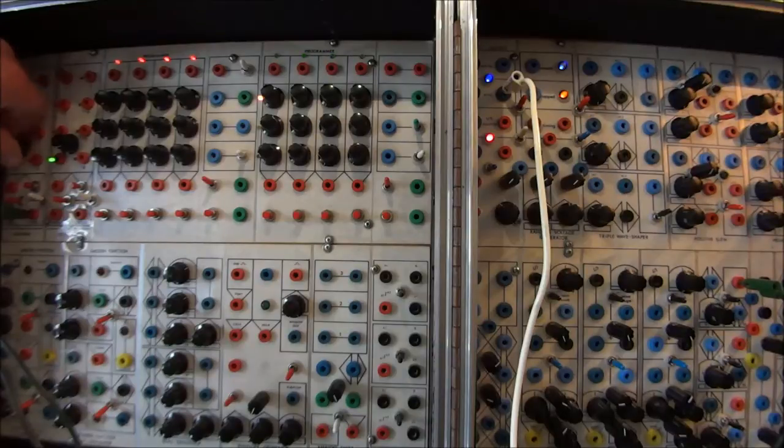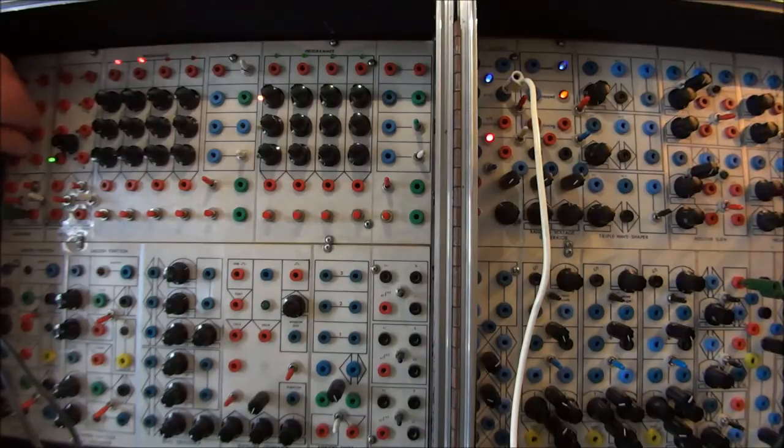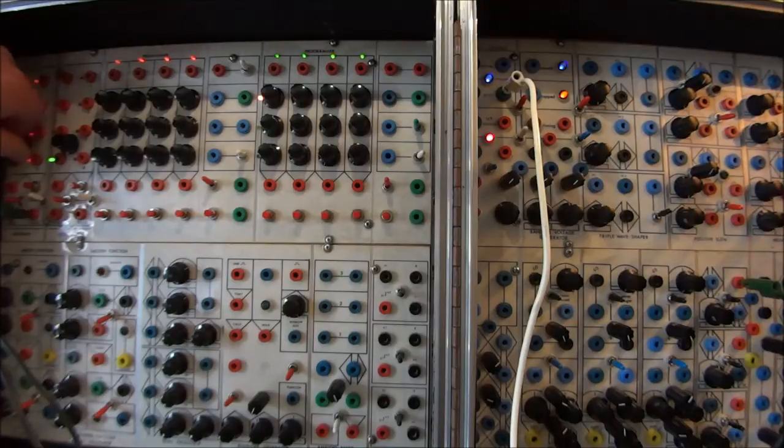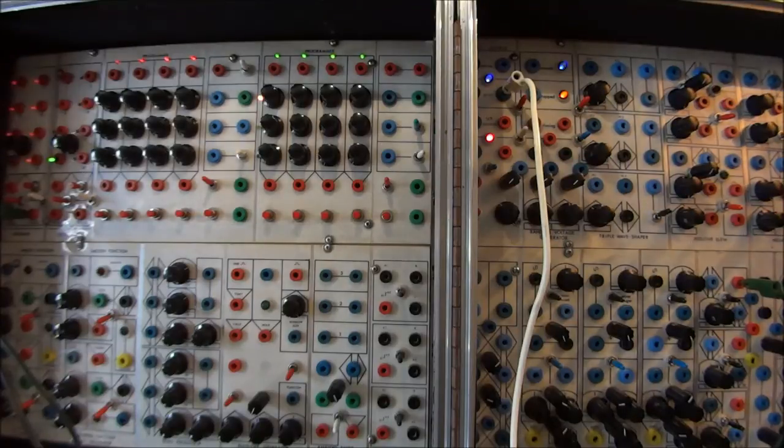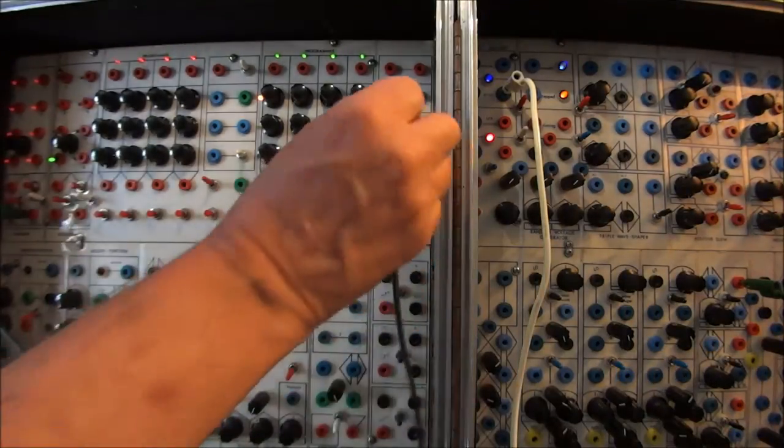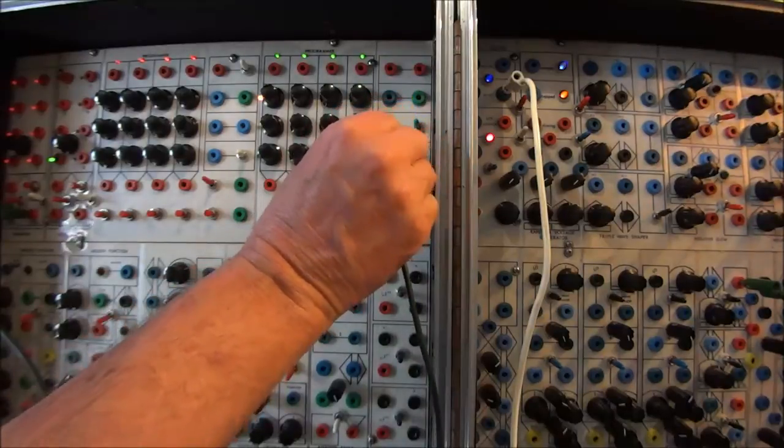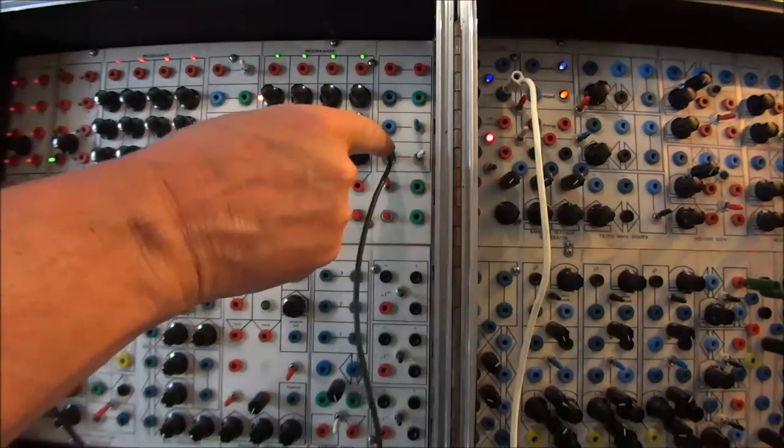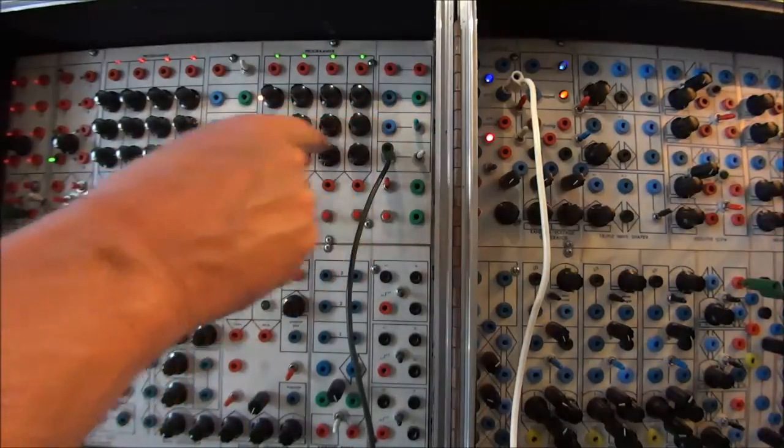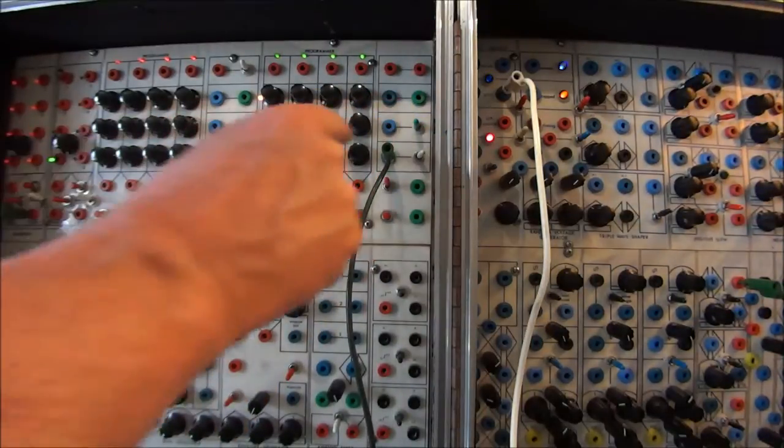A sequencer doing subharmonic divisions of a master oscillator. That was last week. This week we're going to take the voltage output from a row of